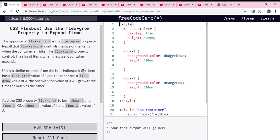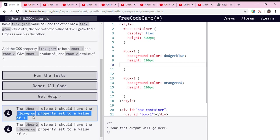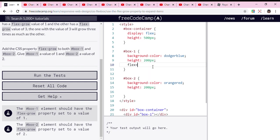Okay, so first we're gonna put here flex-grow, not flex-shrink. The last challenge we put flex-shrink, so now we're gonna put flex-grow. We're still using the value of 1 and 2.